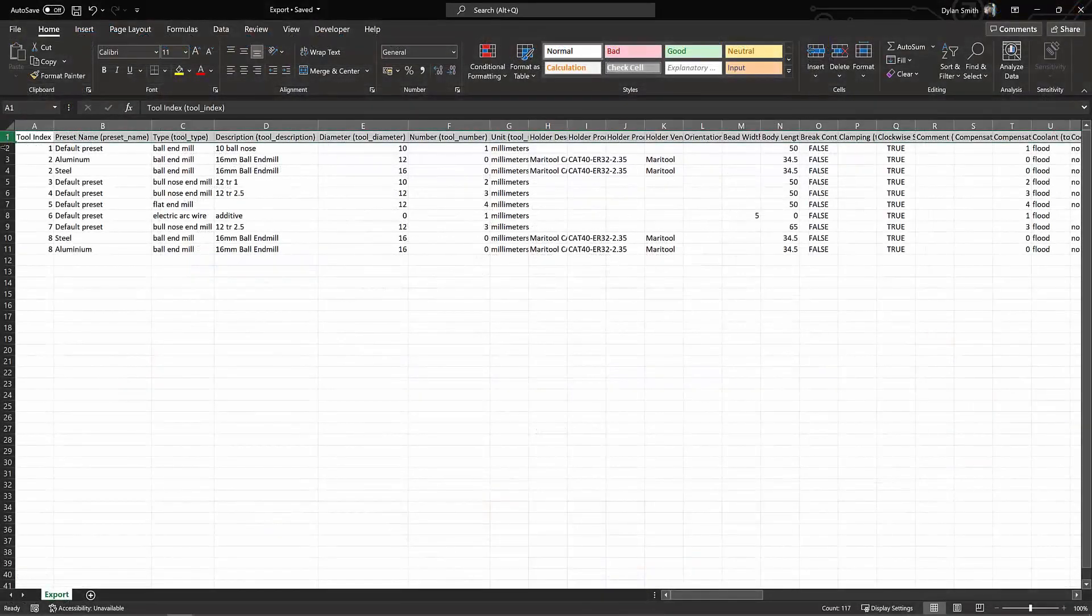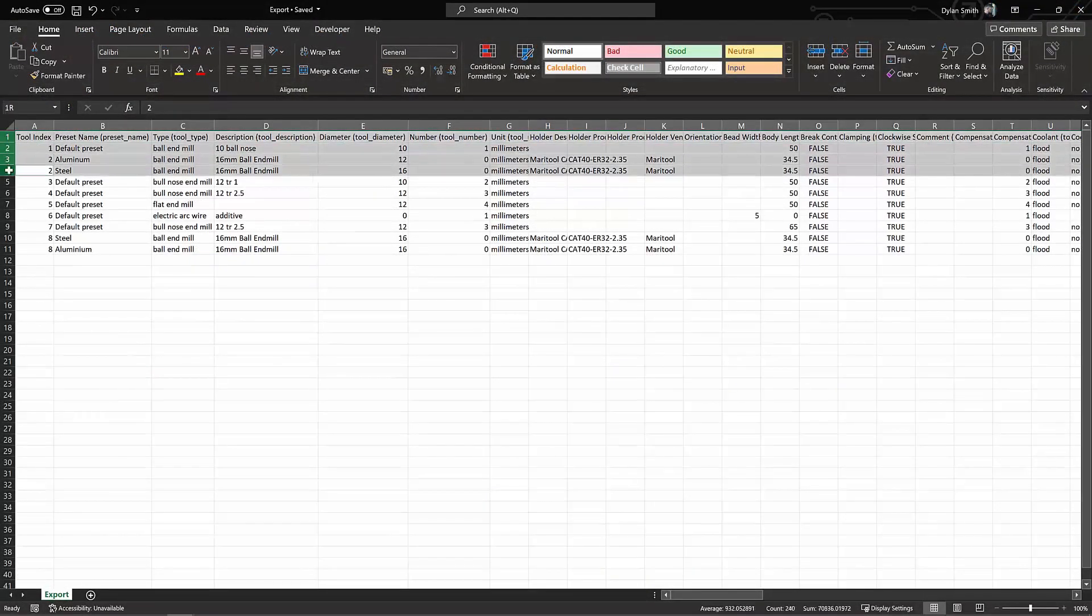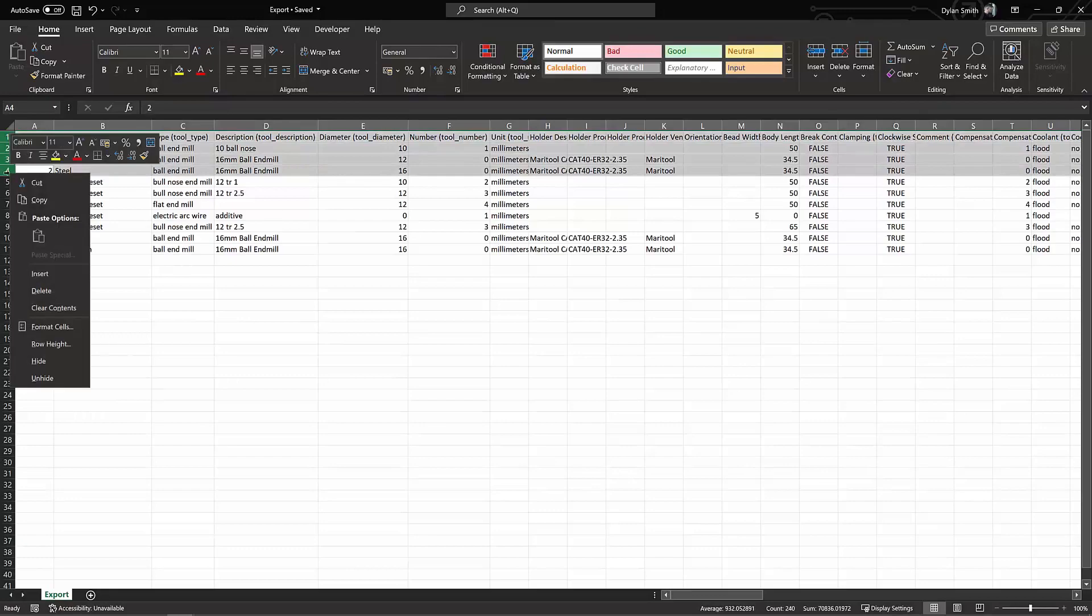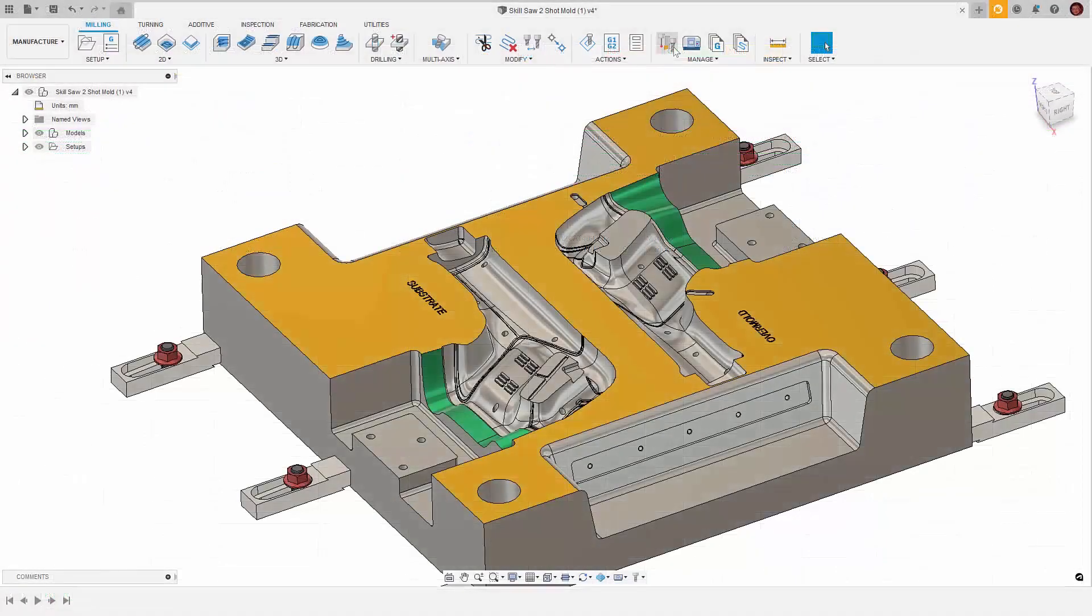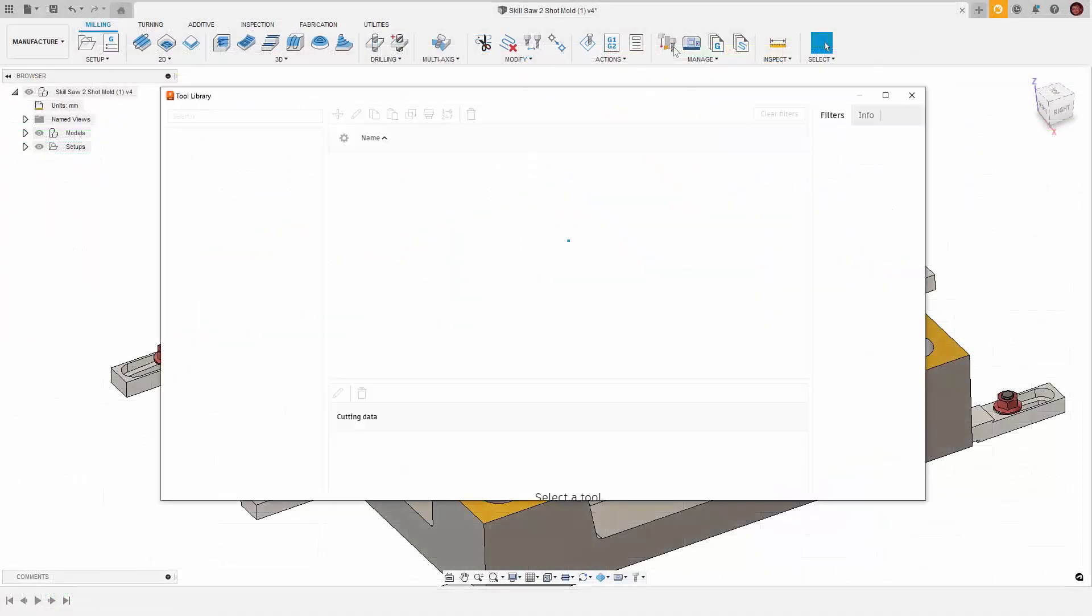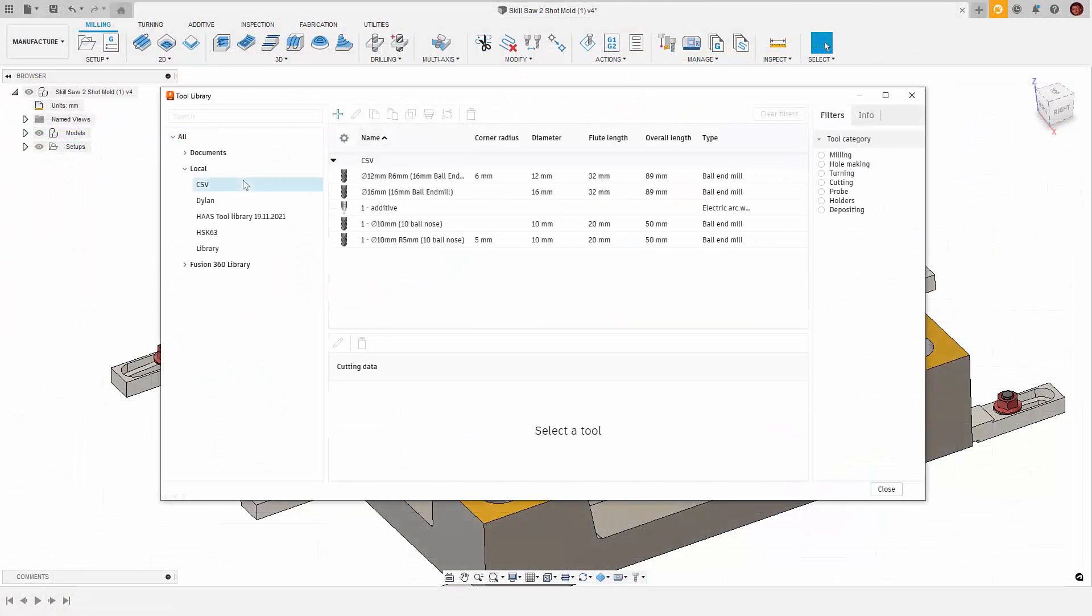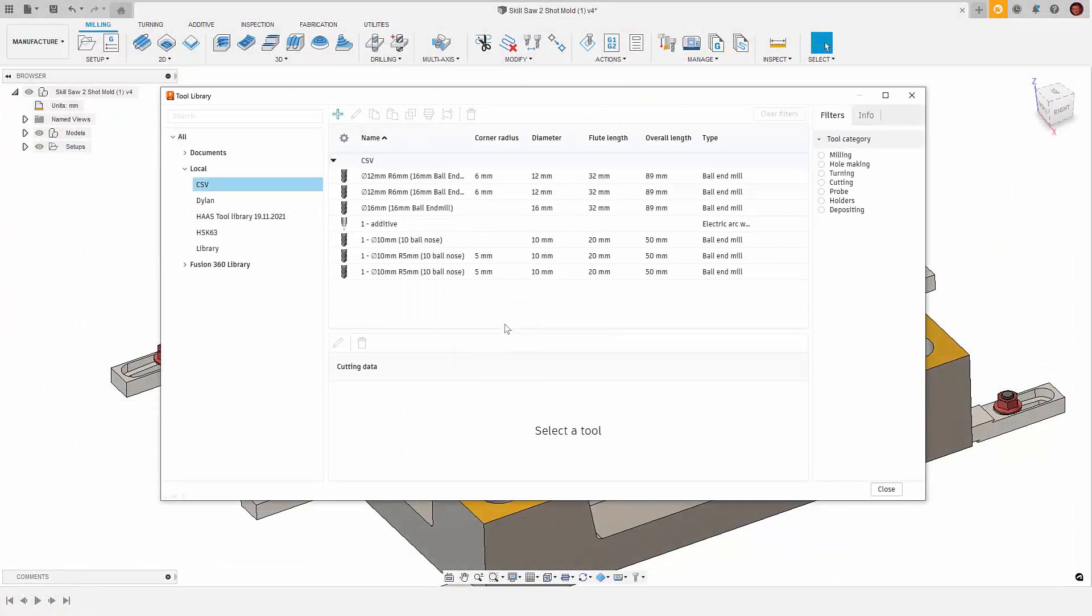Another useful thing we can do is copy and paste tools directly from the spreadsheet. If we only want the top three tools from that list, we can select the rows, copy them directly and then paste them within the library of our choice within Fusion 360.